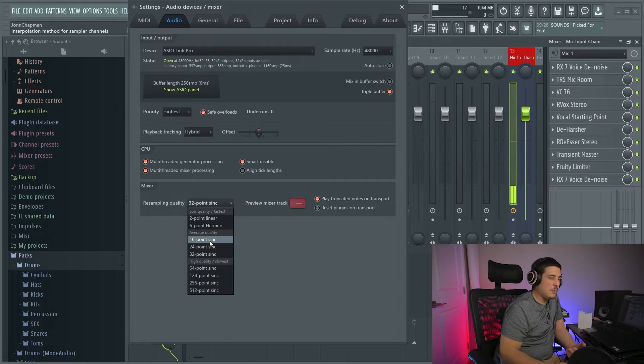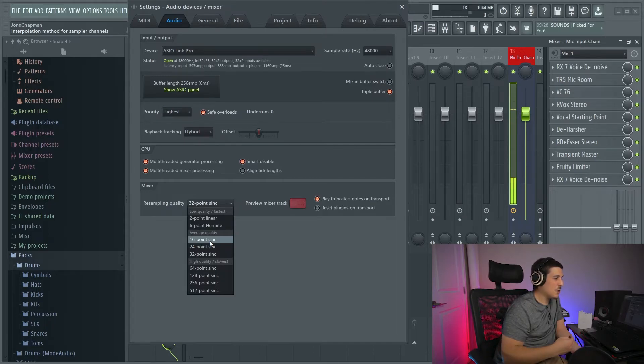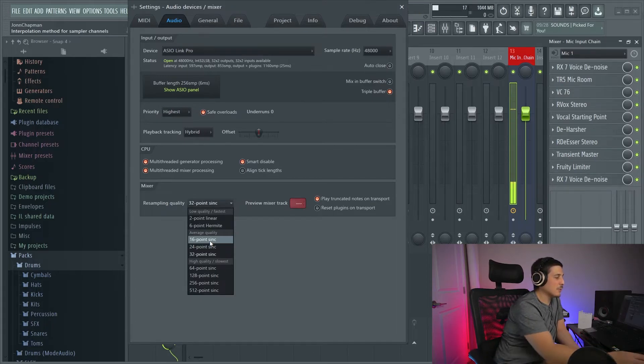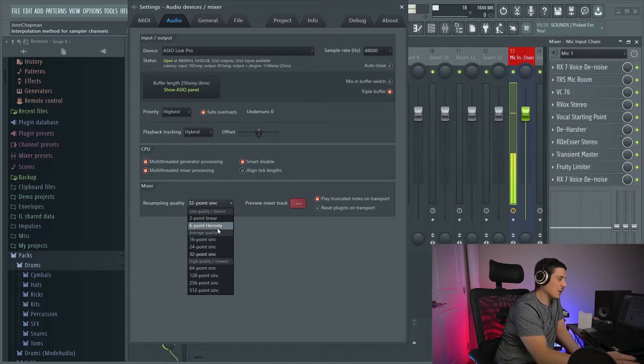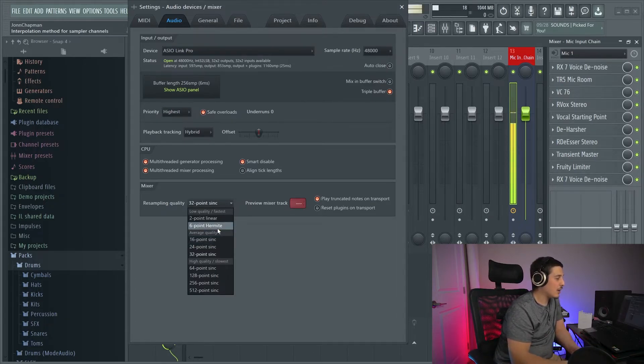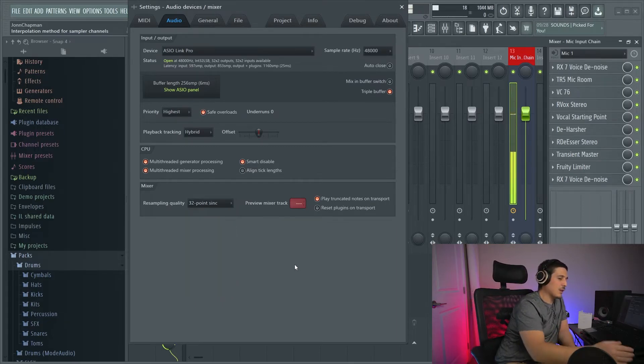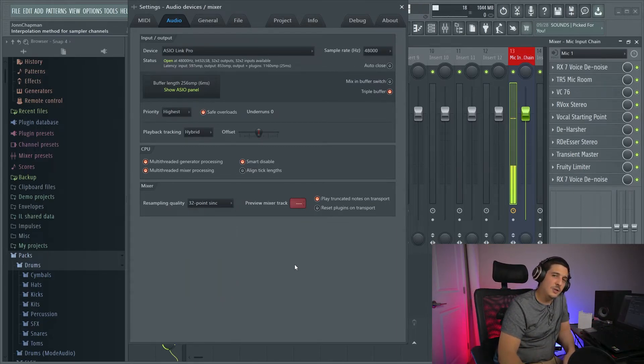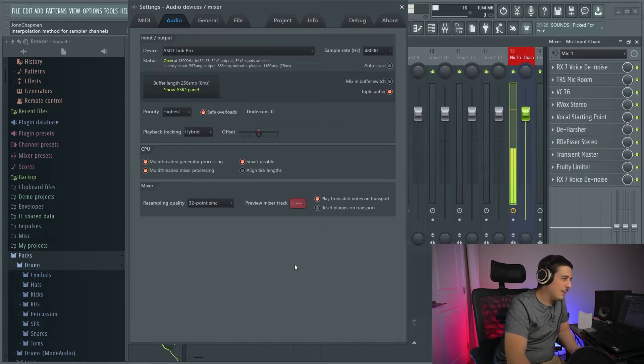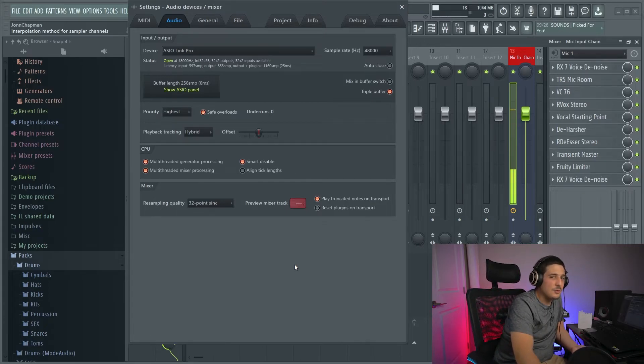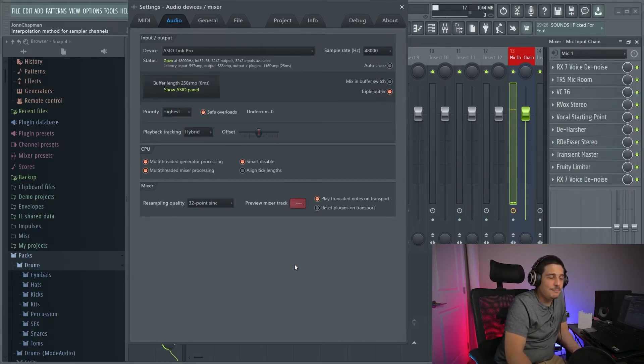But below that, six point Hermite, you can go there. Don't go to two point linear because just, I mean, you can do it to hear what it sounds like and what happens. I wouldn't do it personally.